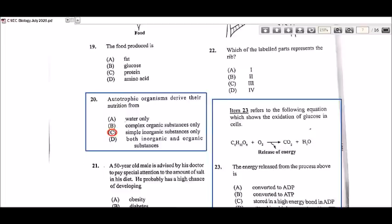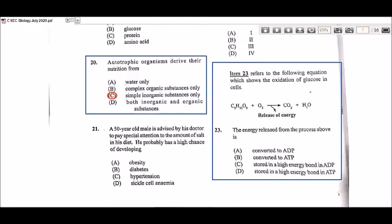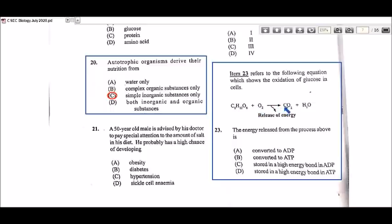Let's look at number 23. Item 23 refers to the following equation which shows the oxidation of glucose in cells — so we have the aerobic respiration equation: glucose C6H12O6 plus oxygen gives you carbon dioxide and water. This should be a balanced equation with coefficients in front of the oxygen, carbon dioxide, and water. There's a release of energy from this reaction — that is aerobic respiration.